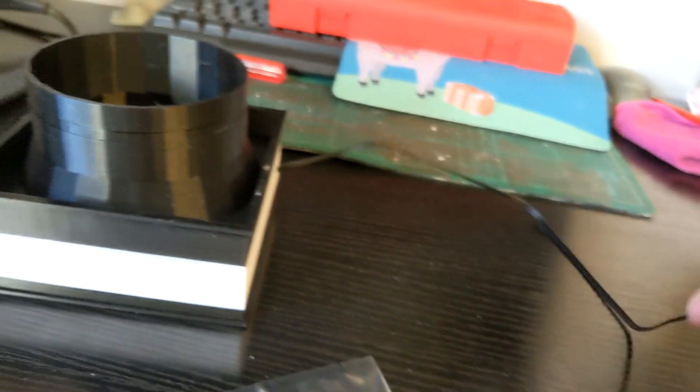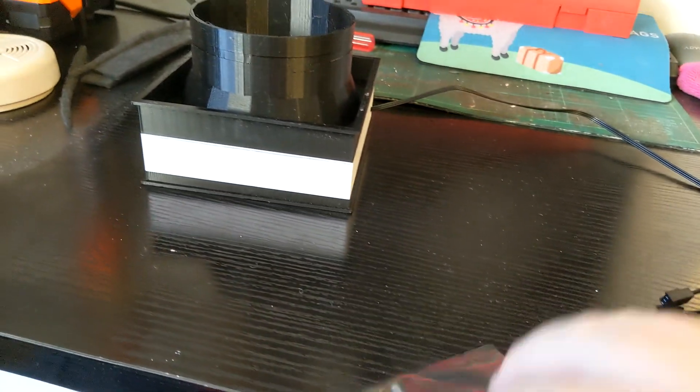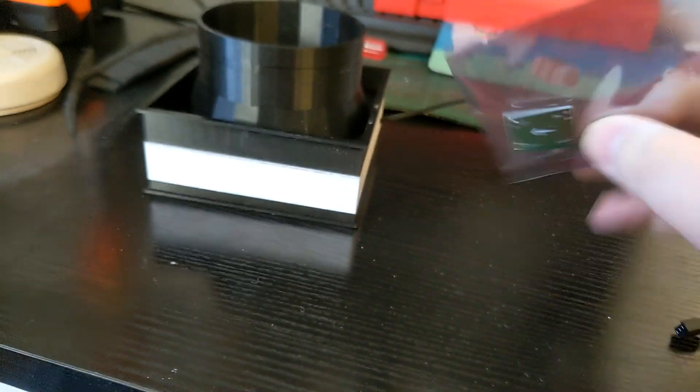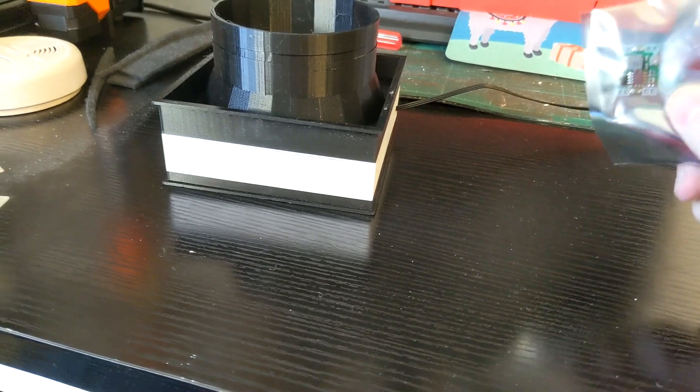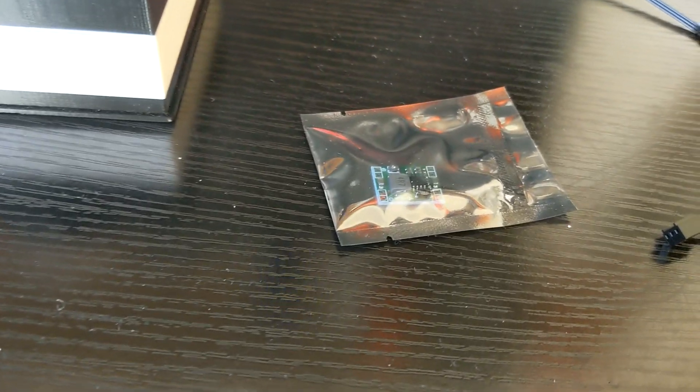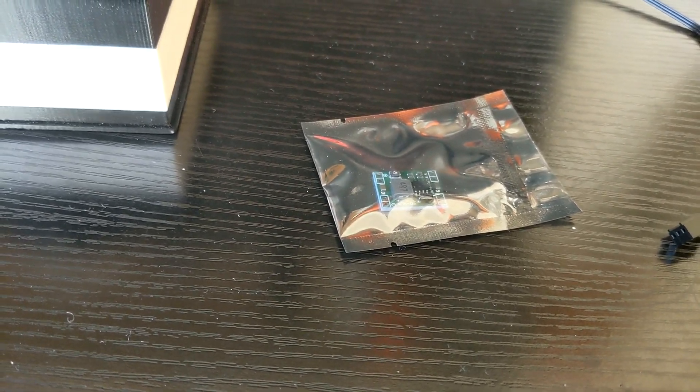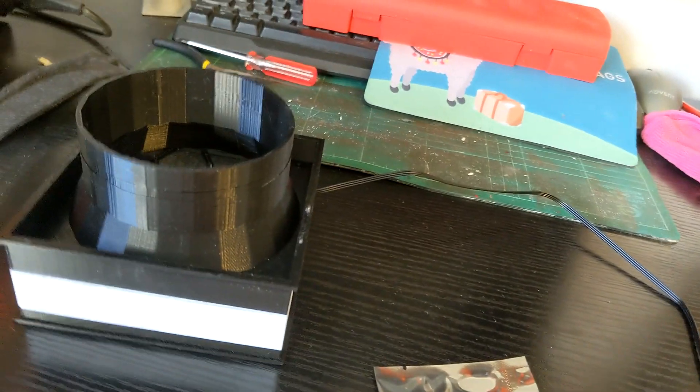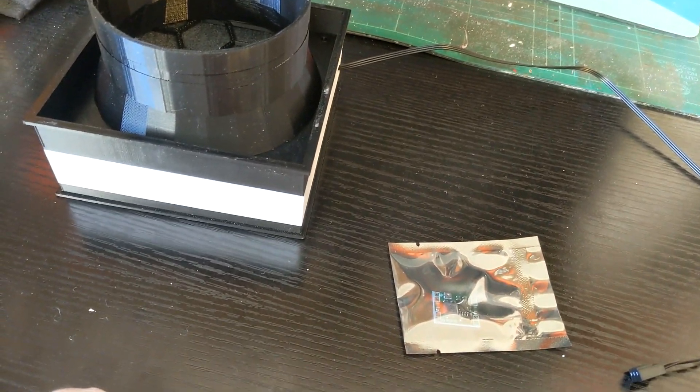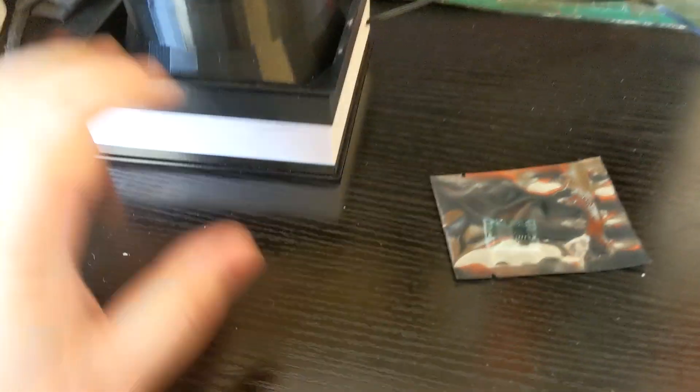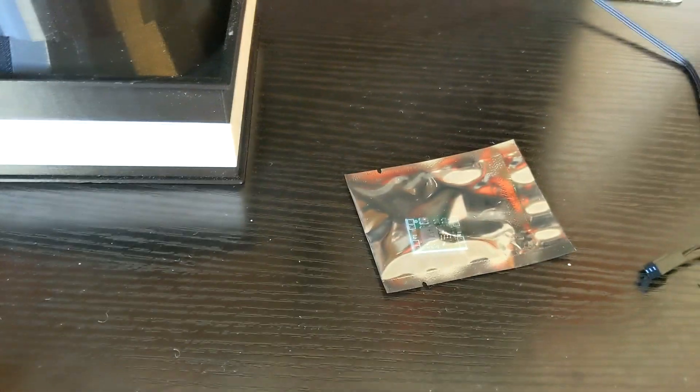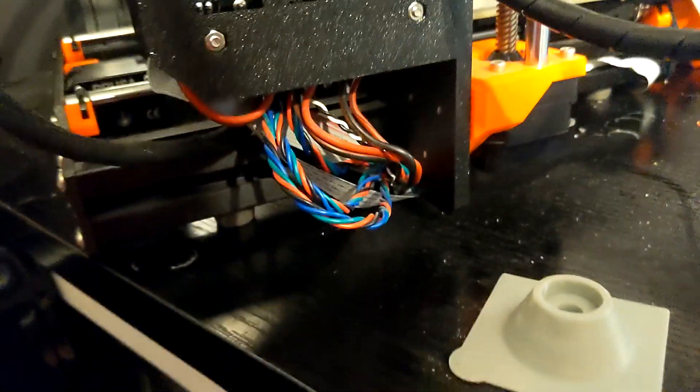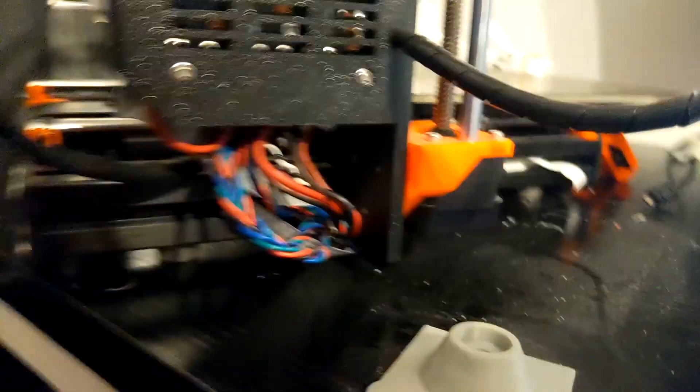I just need to test that, make sure the fan works. So now I've got this little board here, I've got this off Amazon, it was six of them for like seven quid or something like that. I'm gonna plug this in somehow and try and take the voltage down from 24 down to 12 which is what the fan is running at.